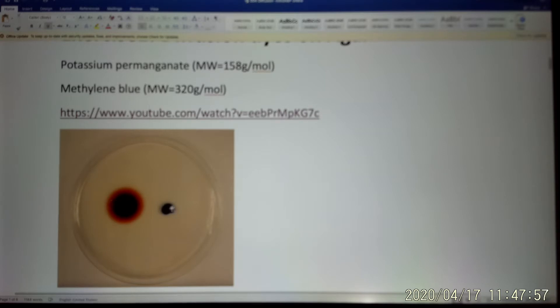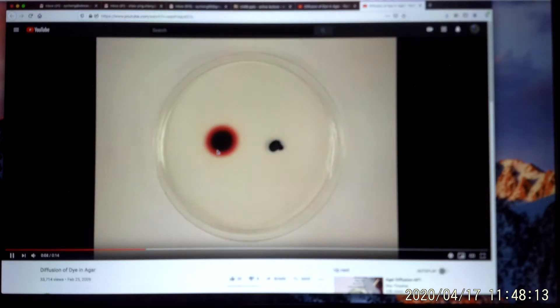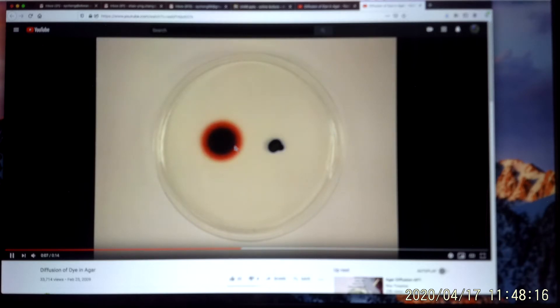When we put them on the agar, they are going to diffuse out. We wait to see which one is going to diffuse faster. And the experiment is going to look like this. So we found that potassium permanganate, through time, diffuses out much faster than the methylene blue.